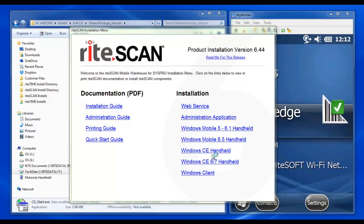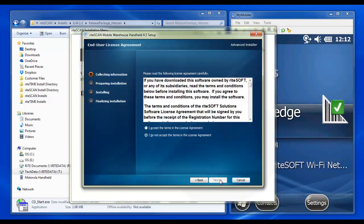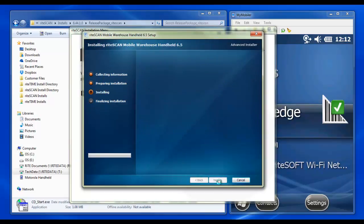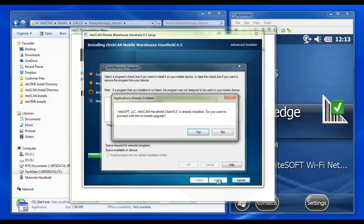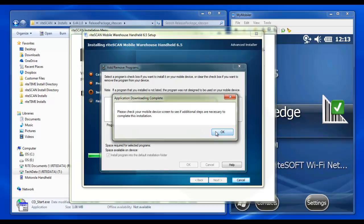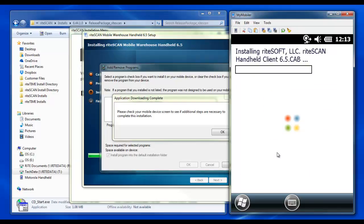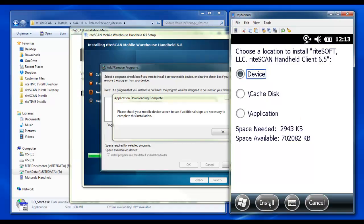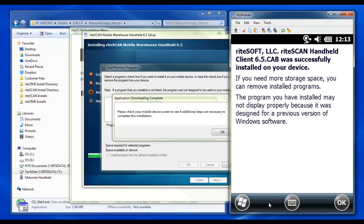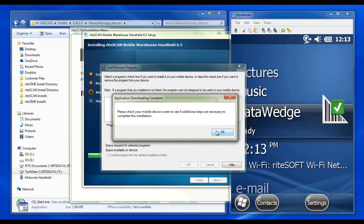For installation using ActiveSync, simply follow the prompts on the PC. The installer will notify you when action is required on the handheld device. Follow the prompts on the handheld device to complete the installation. Finally, complete the prompts back at the PC, and you're done.